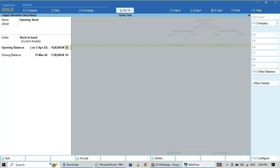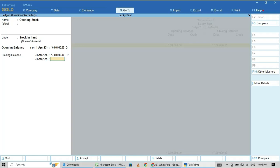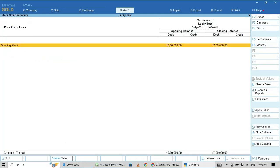Here, the opening balance date is April 2023 and closing stock on March 2024. If you continue for further years, you can enter 31st March 2025, say 15 lakhs. Like that, you can enter.